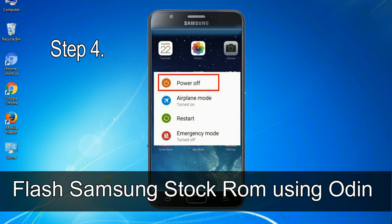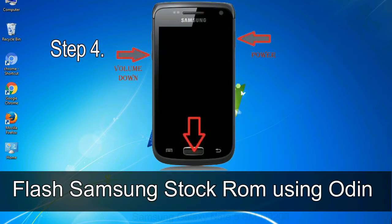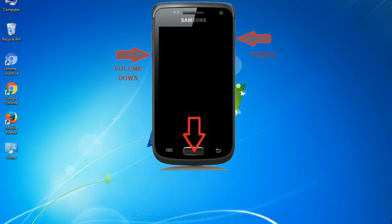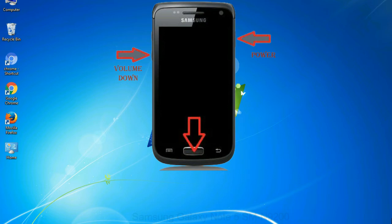Step 4: now you have to boot into download mode. To boot into download mode, press and hold volume down key, home key, and power key. When phone vibrates, leave the power key but keep holding the volume down key and home key. You will boot into the download mode.